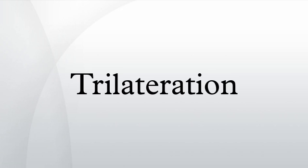In three-dimensional geometry, when it is known that a point lies on the surfaces of three spheres, then the centers of the three spheres along with their radii provide sufficient information to narrow the possible locations down to no more than two.